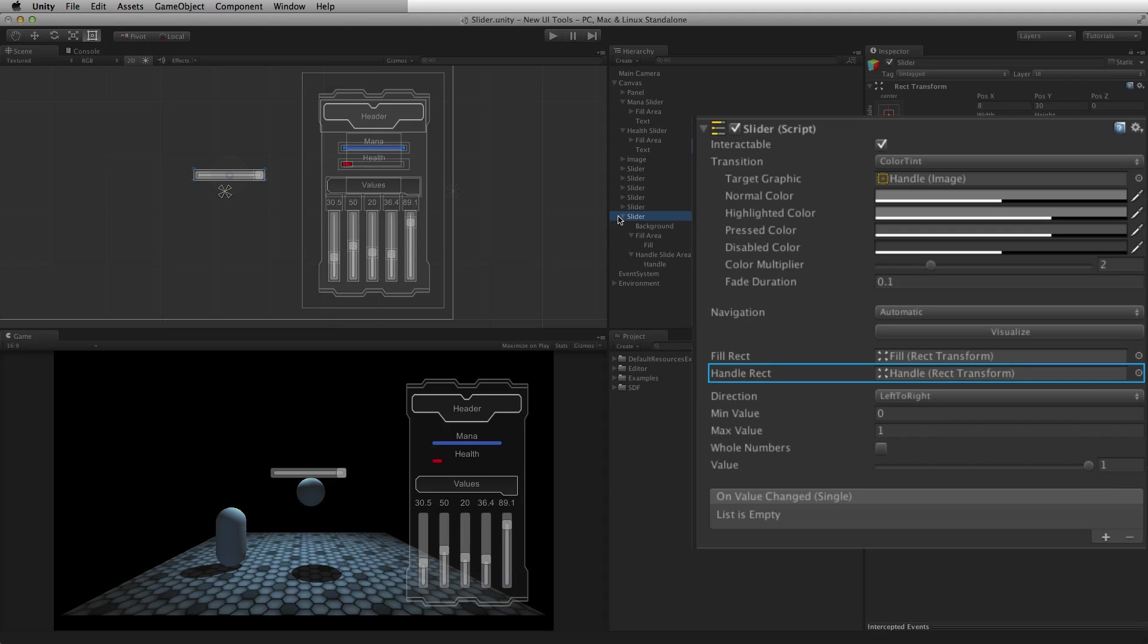HandleRect is a reference to the rect transform on the graphic used for the handle. This is an optional reference and it can be none.